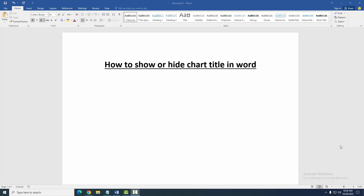Hello friends, welcome back to our another video. In this video, I am going to show you how to show or hide a chart title in Microsoft Word. Let's get started.